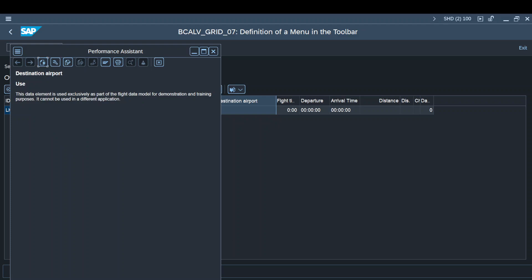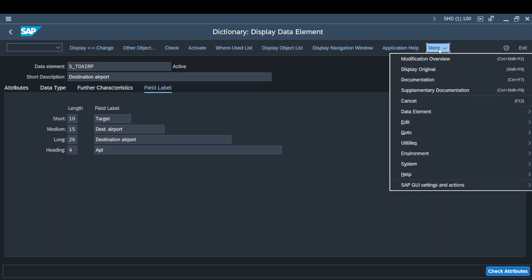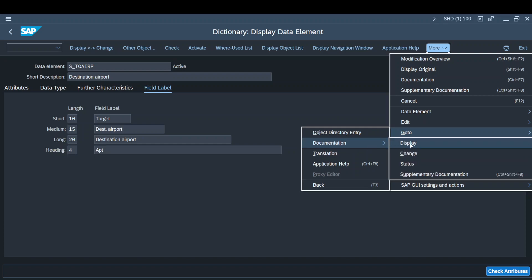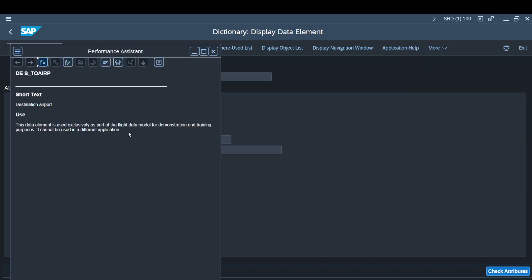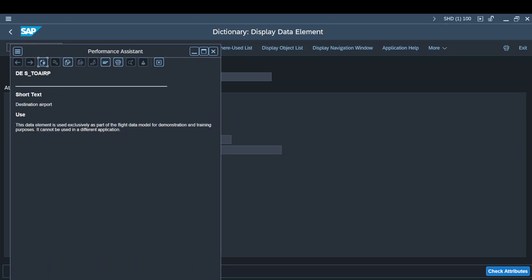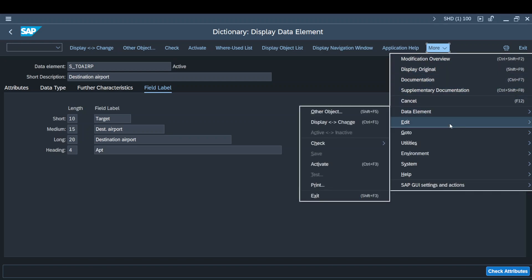Let me go to the same data element again. How do we reach the documentation part? You can go to 'More', directly click on 'Documentation', use Ctrl+7, or go to 'Go To' and select 'Display Documentation'. You can either display or change it. Since it's a standard data element, I'll go for display, and it will open the same documentation we saw before.